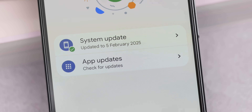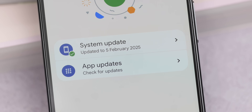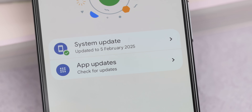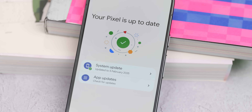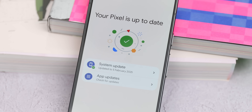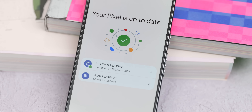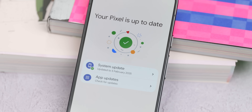It's also worth mentioning we are now on the February 2025 security patch, so you do have some peace of mind knowing that you're on the latest security protocol available at this time.